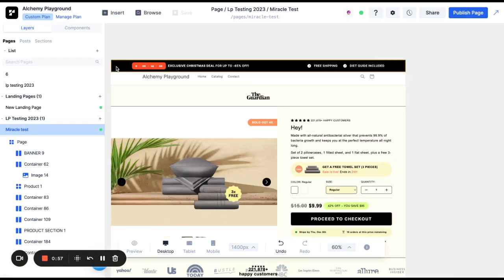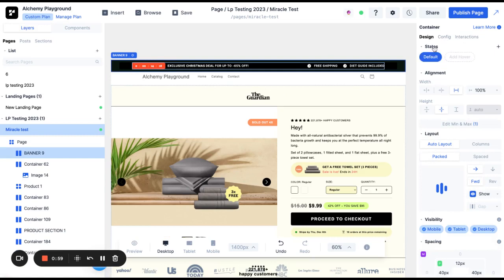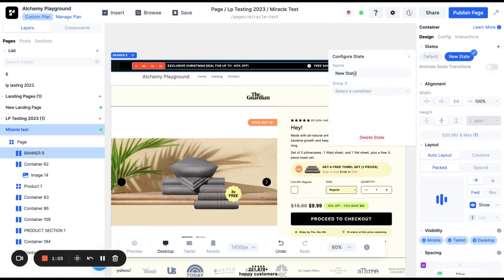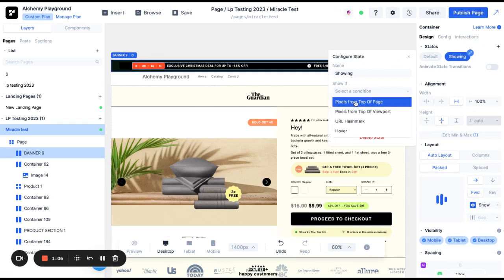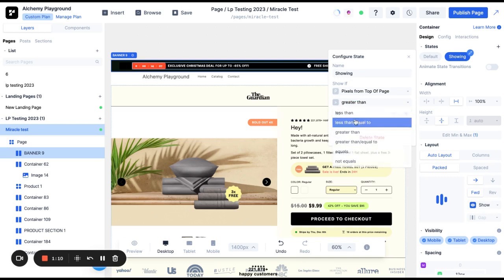In order to do that we're going to go to the banner. We're going to create a new state. I'm going to say Add Custom. I'm going to call this state Showing and this state will be active if the pixels from the top of the page is greater than let's say 500 pixels.